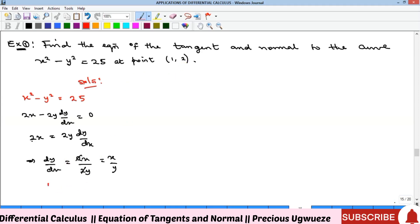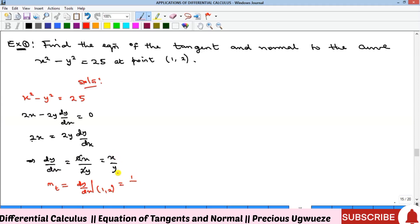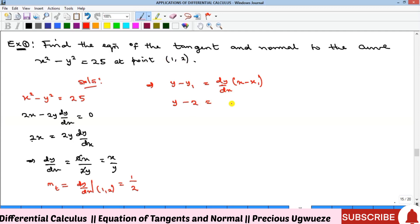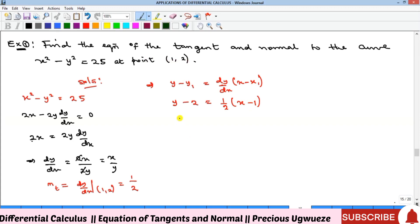The slope of the tangent mₜ = dy/dx evaluated at the given point. Substituting x = 1 and y = 2, we get mₜ = 1/2. Now we form the equation of the tangent: y − y₁ = (dy/dx)(x − x₁). With y₁ = 2, dy/dx = 1/2, and x₁ = 1, we have y − 2 = (1/2)(x − 1). Multiplying both sides by 2 gives 2(y − 2) = x − 1.